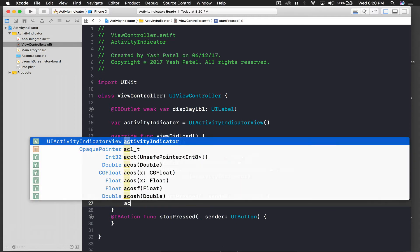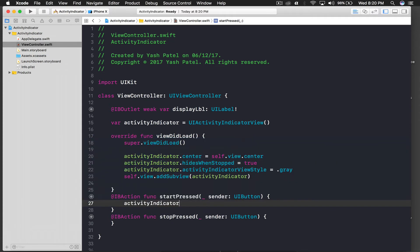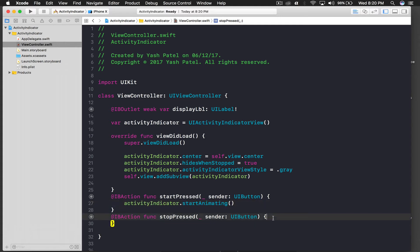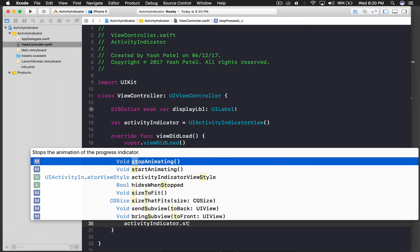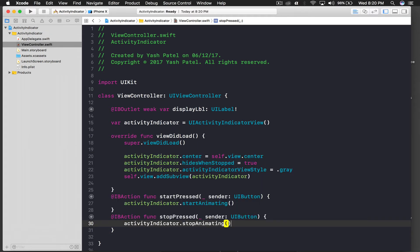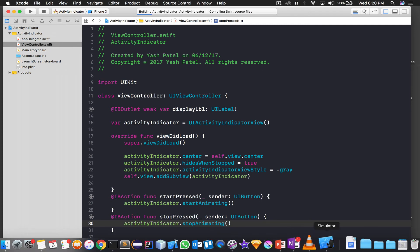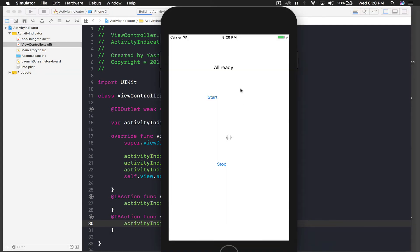To start the activity indicator we just call activityIndicator.startAnimating(), and to stop it we call activityIndicator.stopAnimating(). Let's run the application and see how it looks.